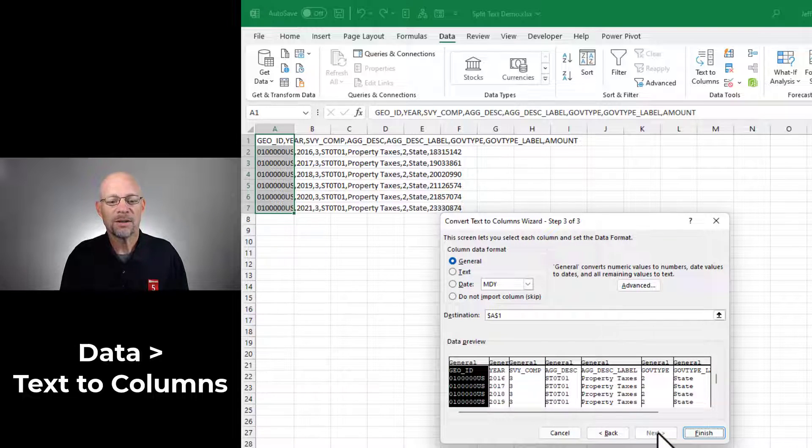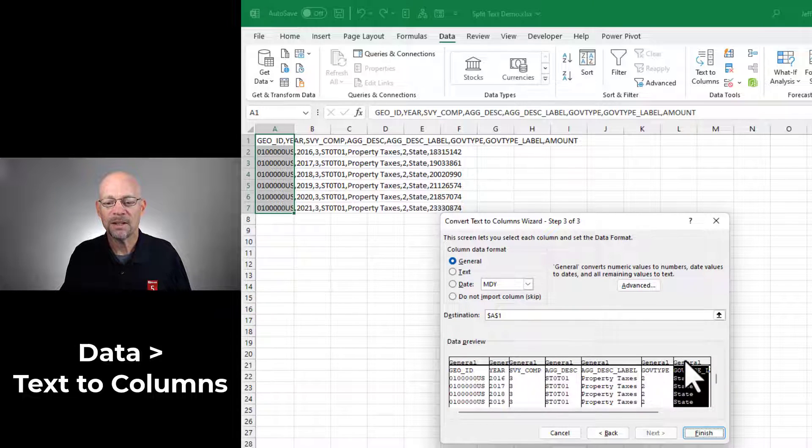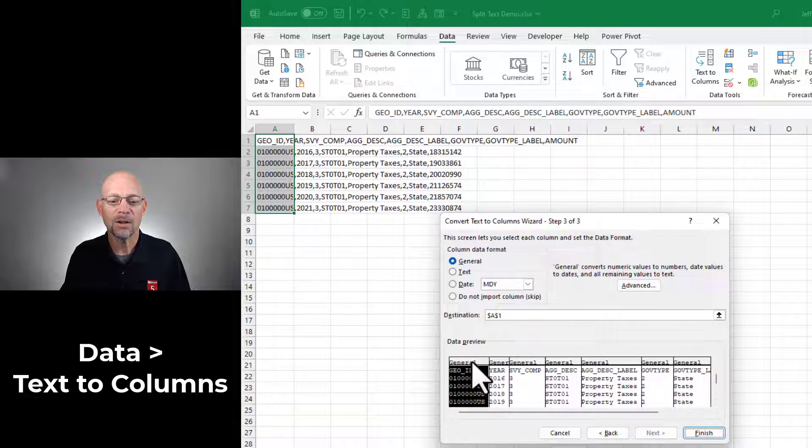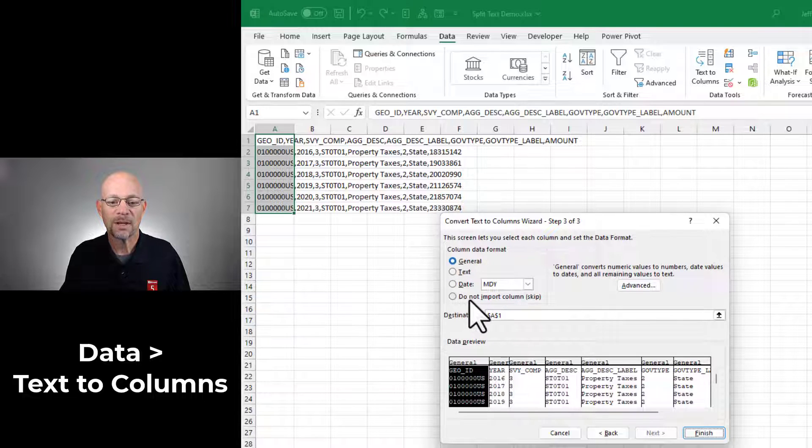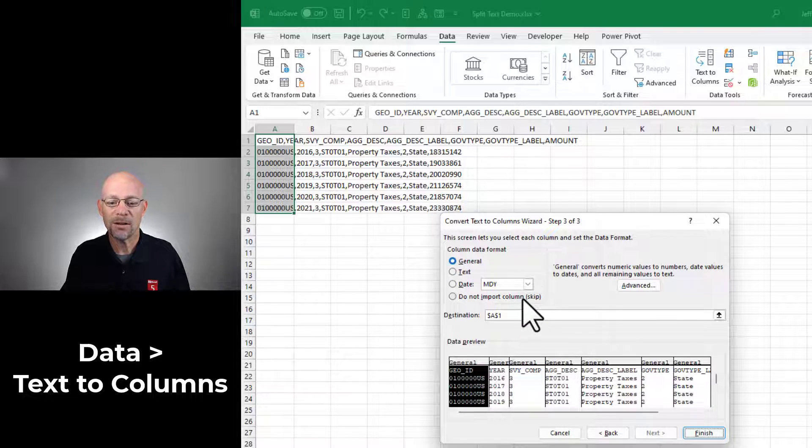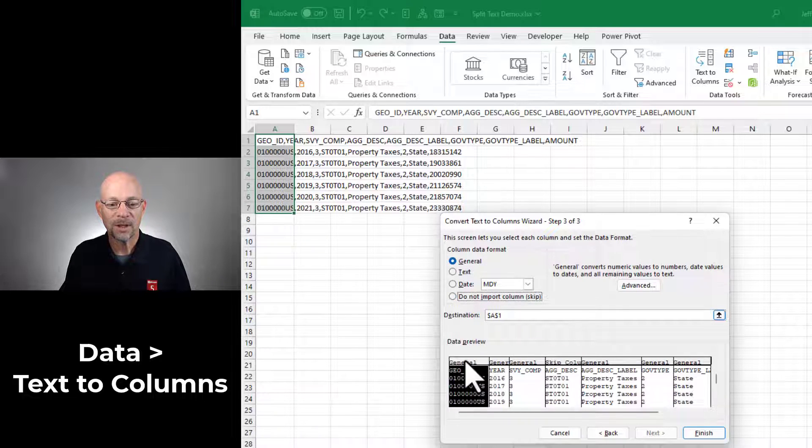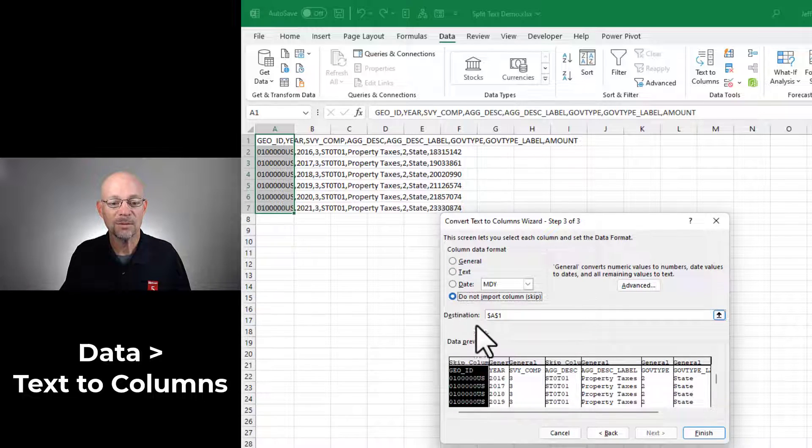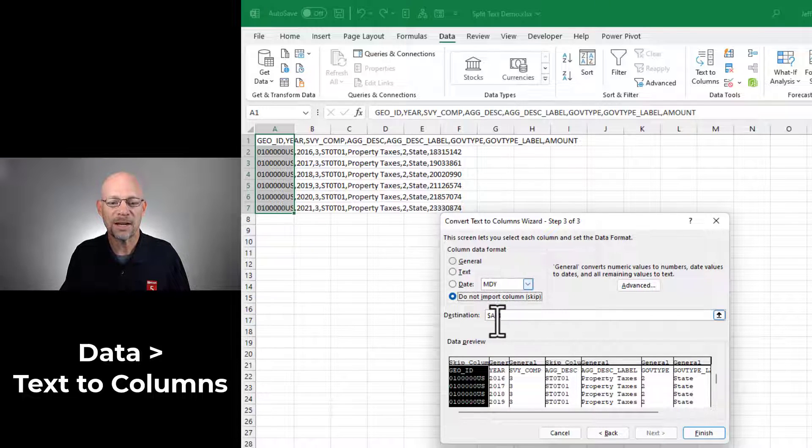Now in step three, this is where we're able to go into details and identify each individual column. We can specify the data format. We can tell Excel not to import a column. For example, if we didn't need this column, we could just say, Do not import it. If we didn't need this column, we could say, Do not import it. So we have some details here to check out.